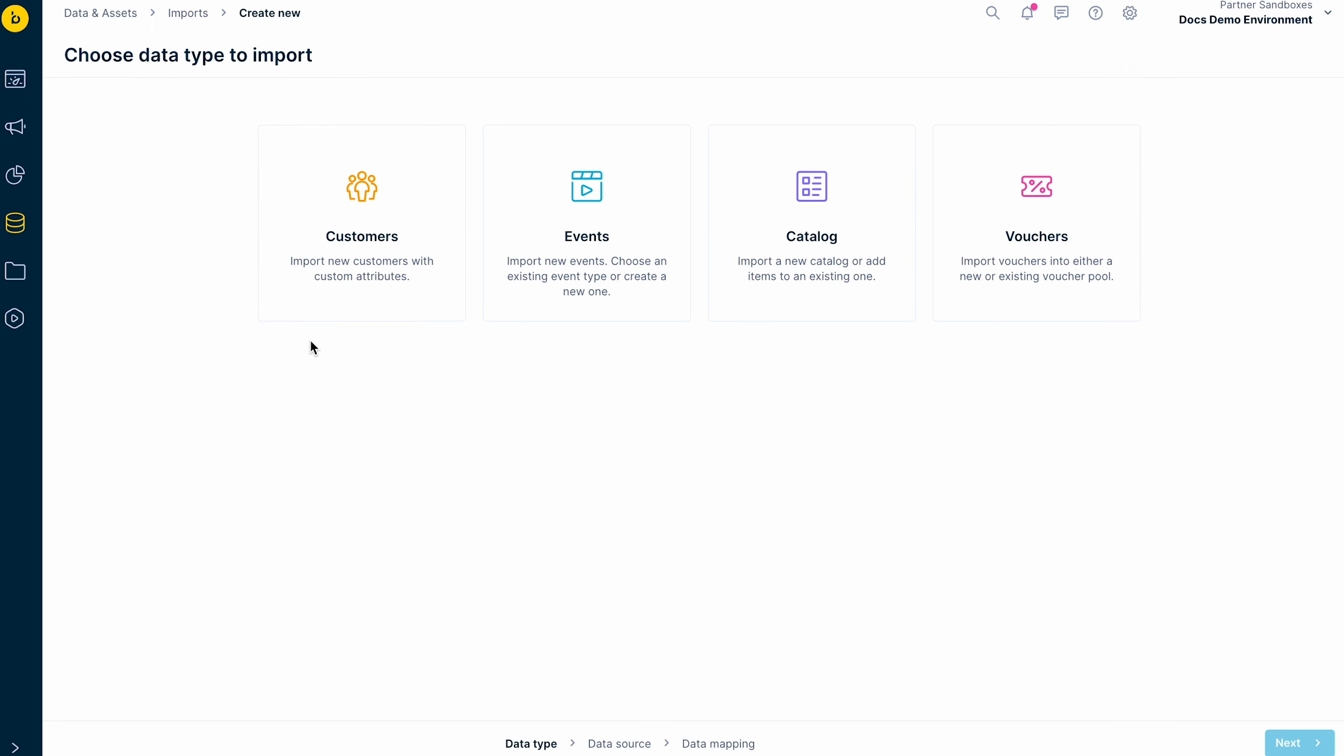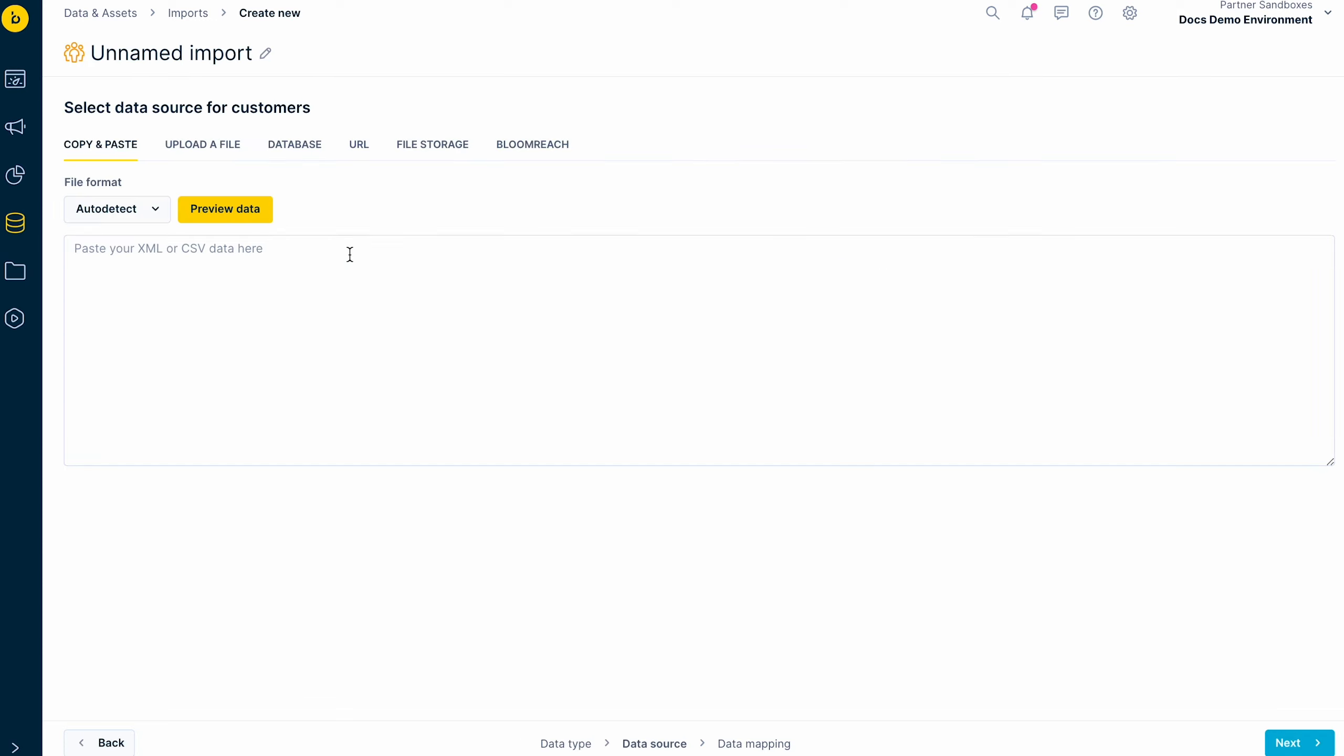Let's now create a new import. Imports can be done for different types of data: customers, events, catalogs, and vouchers. Each of them is slightly different. Read the specifications of each type in the documentation. For now, let's do a basic import of the customer data.